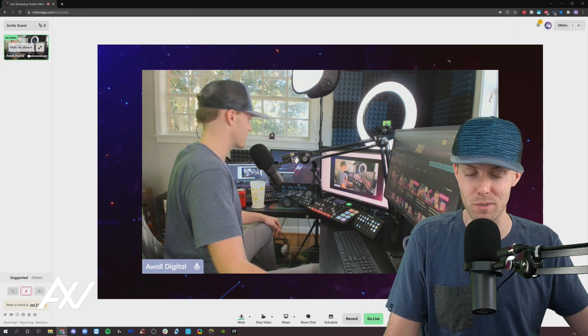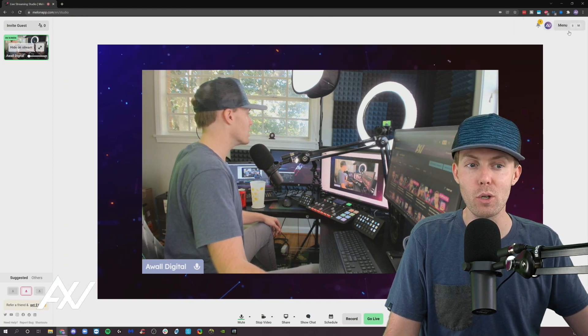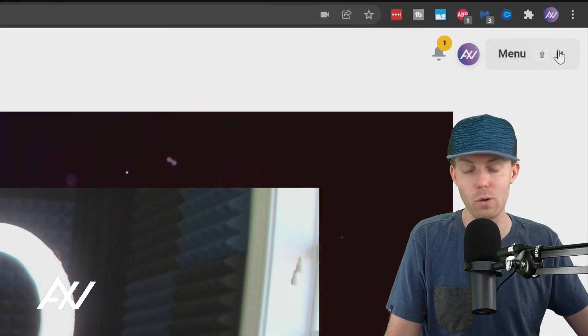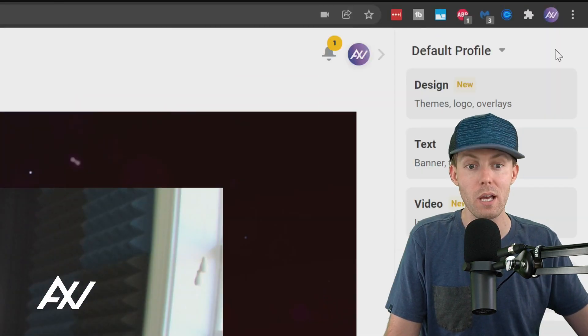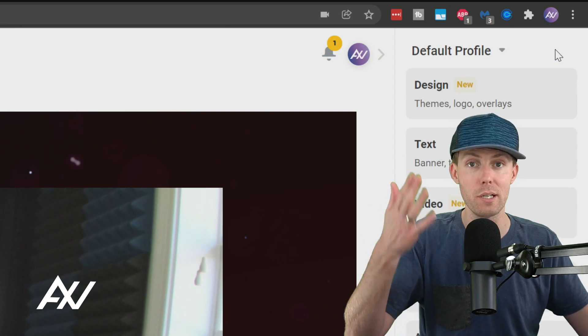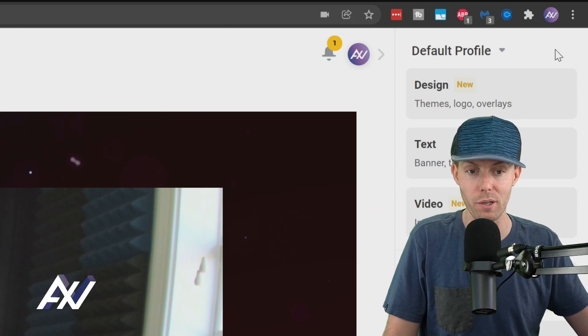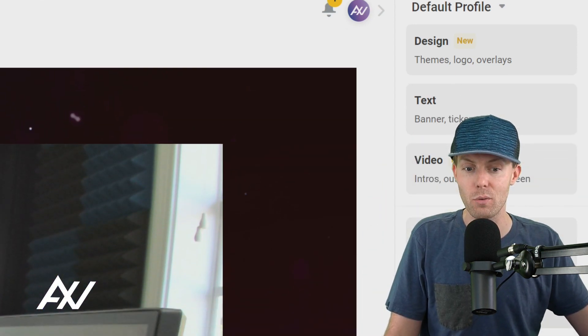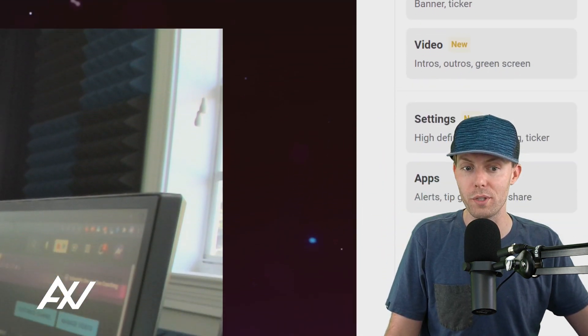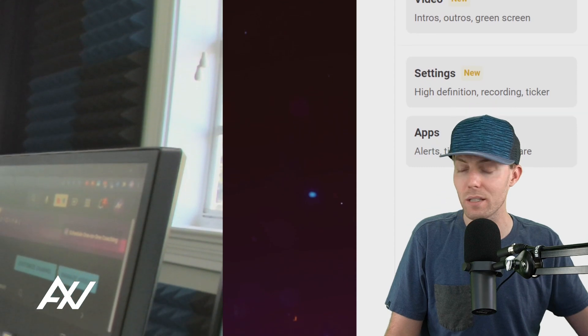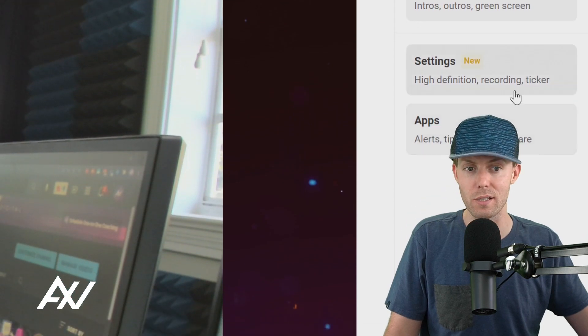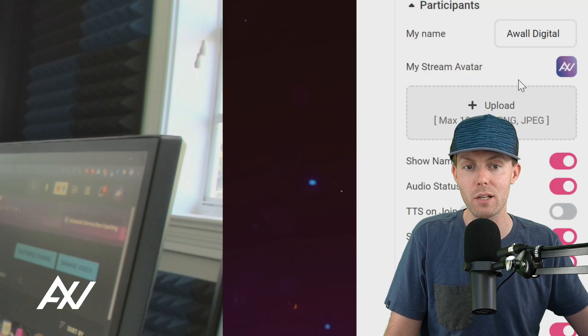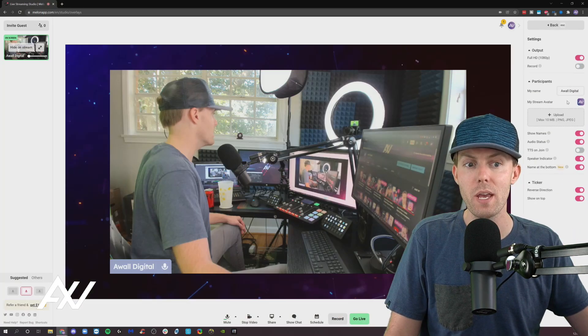So how do you get into these settings I'm talking about? Go over here to the menu in the top right hand corner within Mellon. If you haven't already signed up, use my affiliate link below to get in here. Scroll down to the settings section to access the settings we're talking about today. Click that menu.